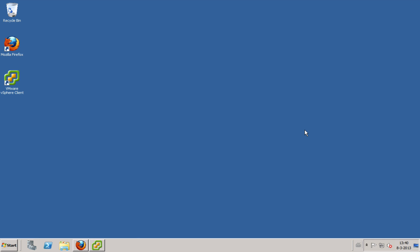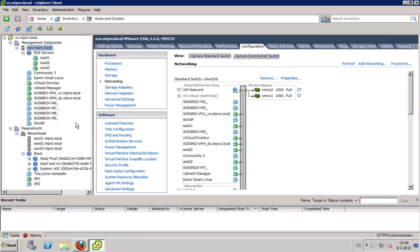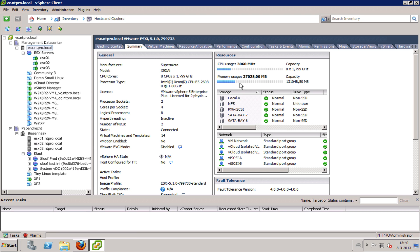Hey, this is Eric Schlouf over at ntpro.nl and in this video I'm going to show you some advanced vCloud Director networking under version 5.1. Let's start with showing my physical and partly virtual environment. I'm running all my virtual machines on the physical box ESX.ntpro.local — it's a pretty large box with a lot of memory and CPU, and I've created a nested environment.